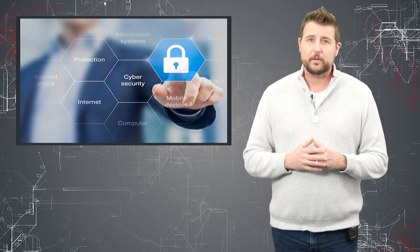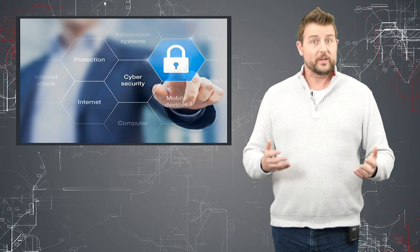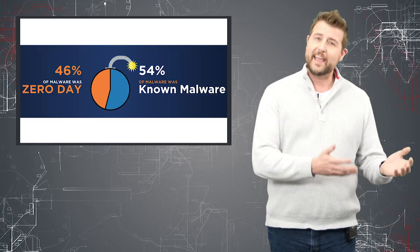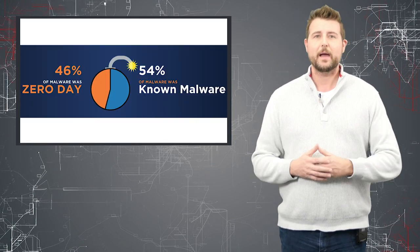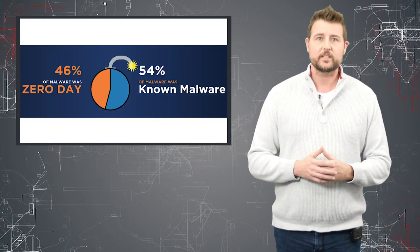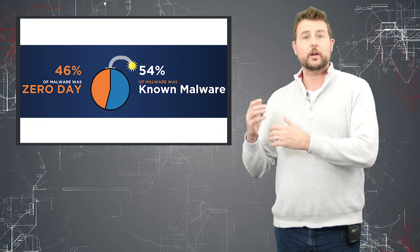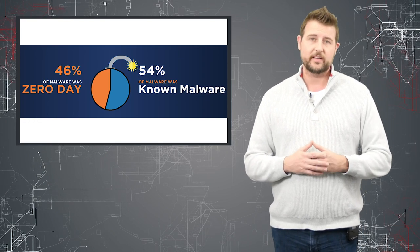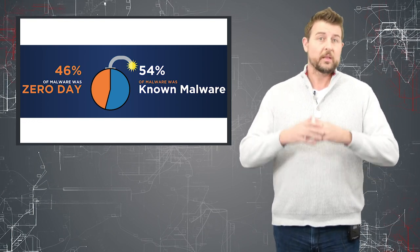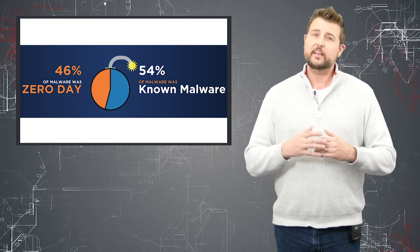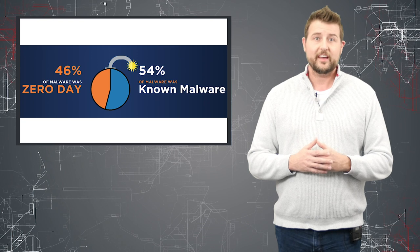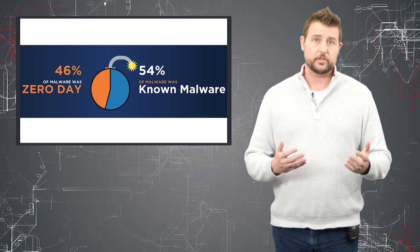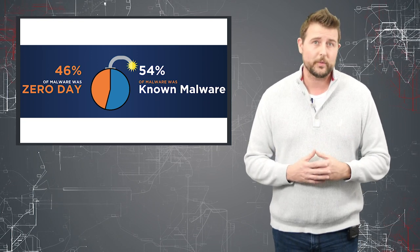One very obvious example I talked about recently is the difference between legacy anti-malware technologies and modern advanced malware protection technologies. A lot of legacy technologies have been dependent on signatures, which means they're reactive.